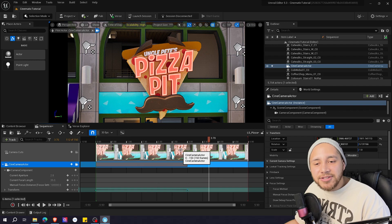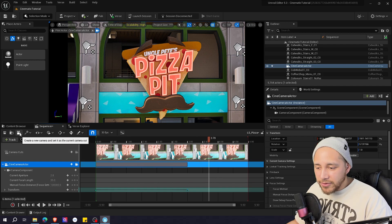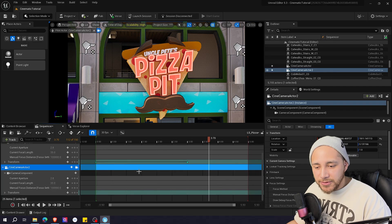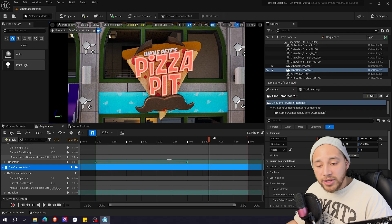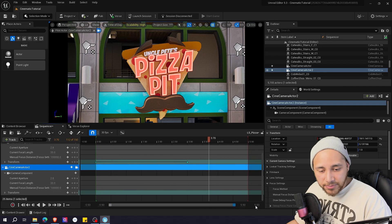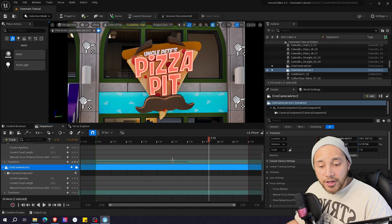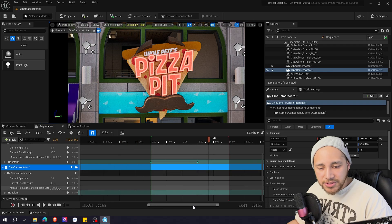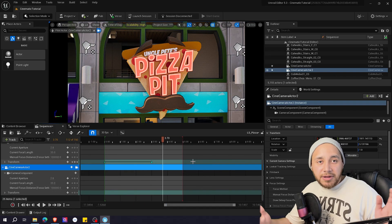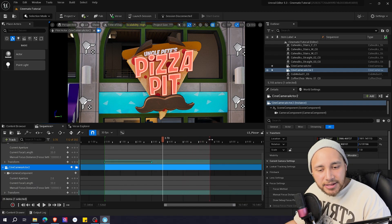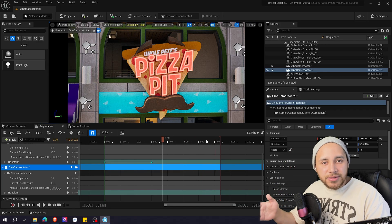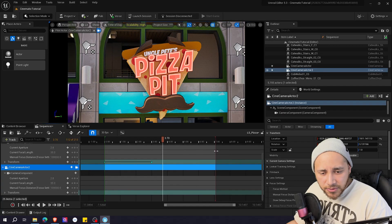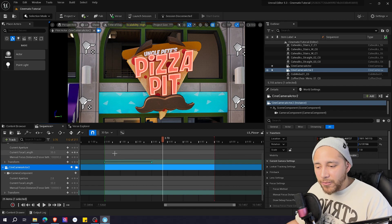Now let's create another shot. If we want another shot, we need to create another camera. I'm going to click here, and we created Cine Camera Actor 2. Before we jump into making the other shot, I want to make this shot a little bit longer. To zoom out of the timeline, you can drag here, or press Control and scroll down with your mouse to zoom out, or scroll up to zoom in. The length of your cinematic depends on where this red line is — it determines the end of the sequence, when the level sequence will stop. For my second shot, I want it to be four seconds, so I'm putting the end line at seven seconds.